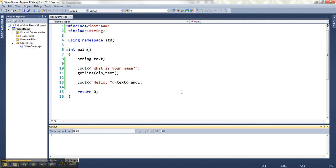Now there is one tiny issue, and that's that if I'm alternating between getting numeric values and getting strings, then this guy causes a little tiny hiccup.